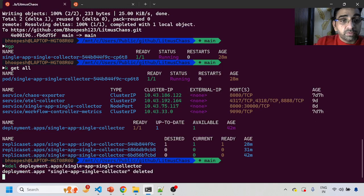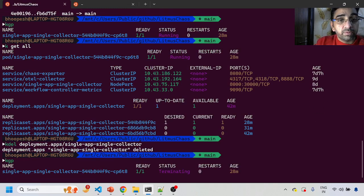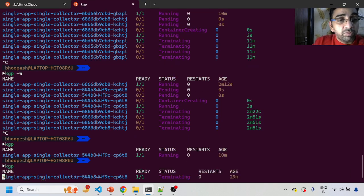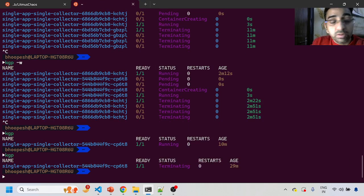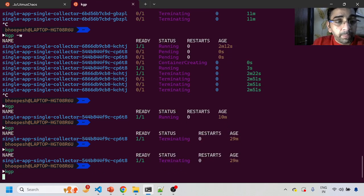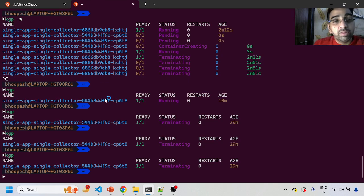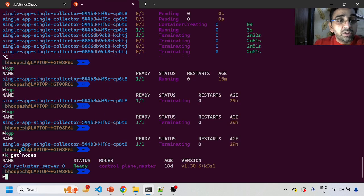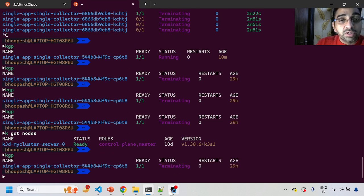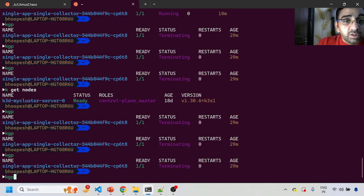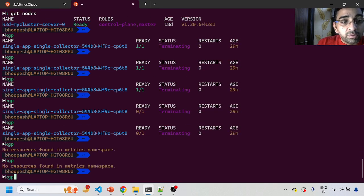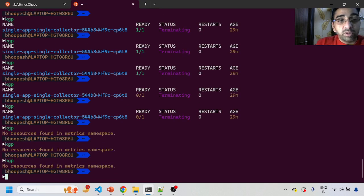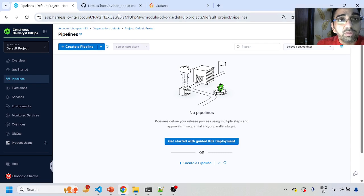I'll delete this application — perfect. The application is getting terminated, so we don't have anything on this namespace right now. This is a Minikube single-node cluster that we're using in this experiment. I'm deleting the application so there's nothing in this namespace — specifically this 'matrix' namespace. We'll be installing all the application from the repository, but with the help of CI/CD, not manually.